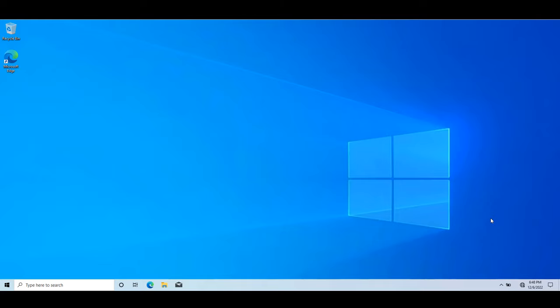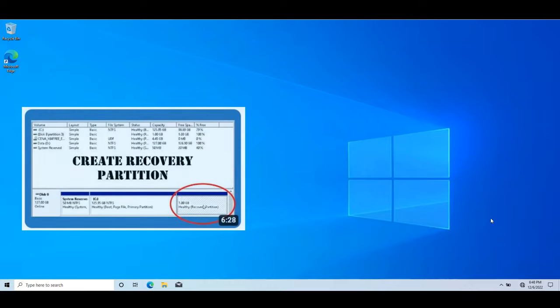Hello and welcome to IT Army. In this video I'm going to show you how to create a recovery environment in a Windows that is installed in UEFI mode. If you want to see how to create a recovery environment on a Windows that is installed in legacy BIOS, check out this video. So without further ado, let's get started.